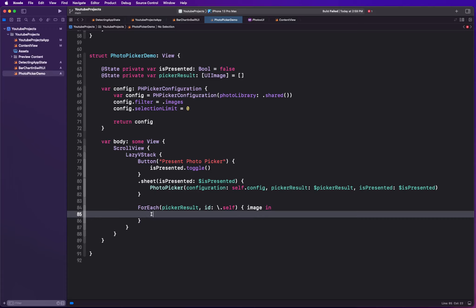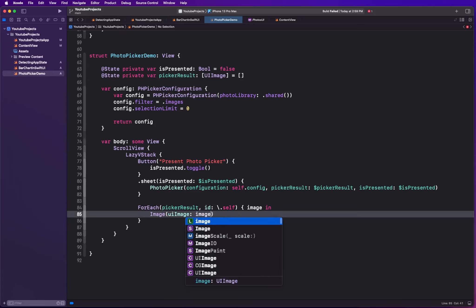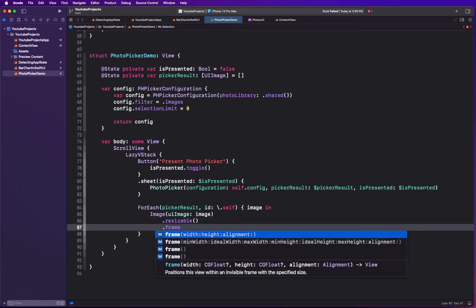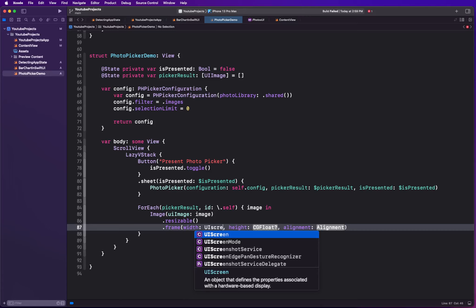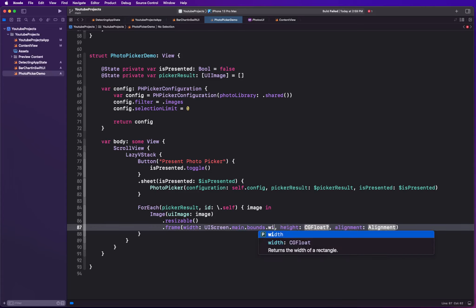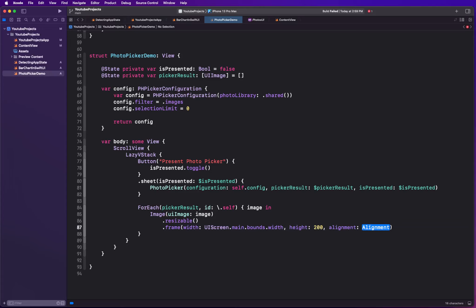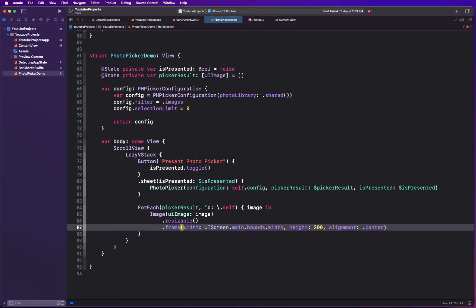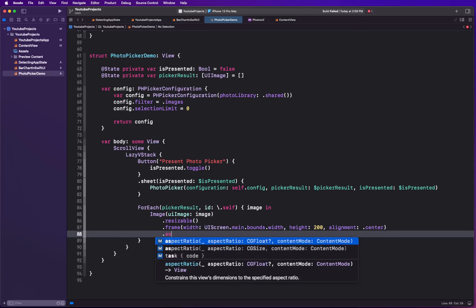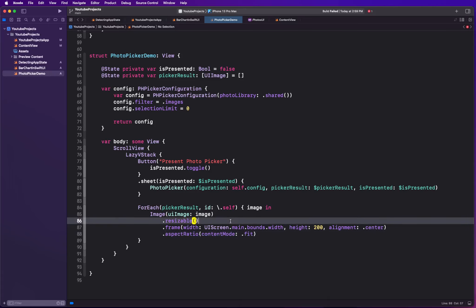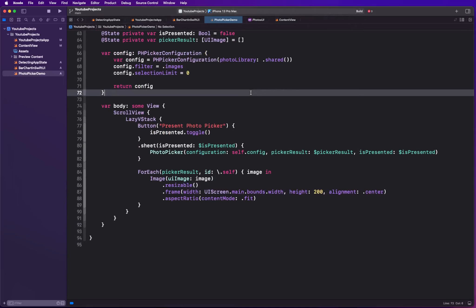For each image we create an Image with UIImage and pass the image in. We resize it and set the frame width to UIScreen.main.bounds.width and height to 200 with center alignment. The aspect ratio content mode is set to .fit. With that our picker view is ready, so let's go ahead and run this.